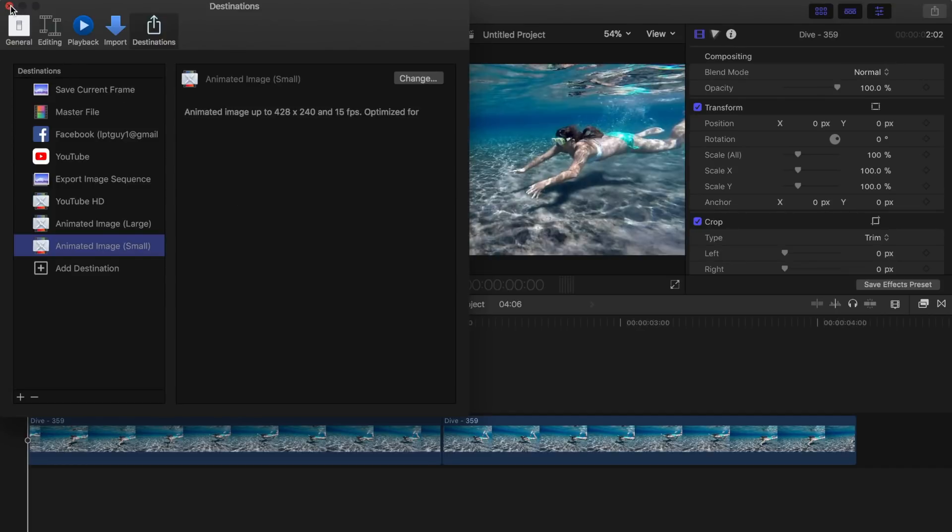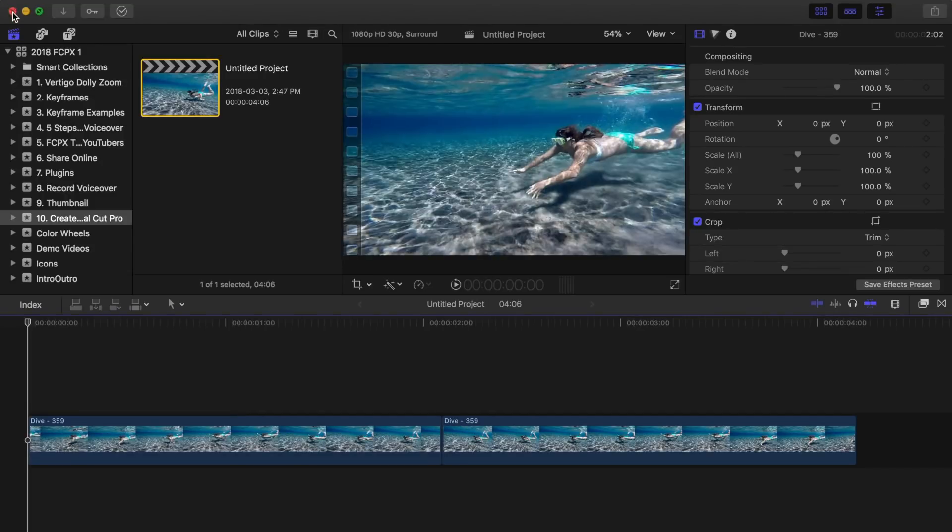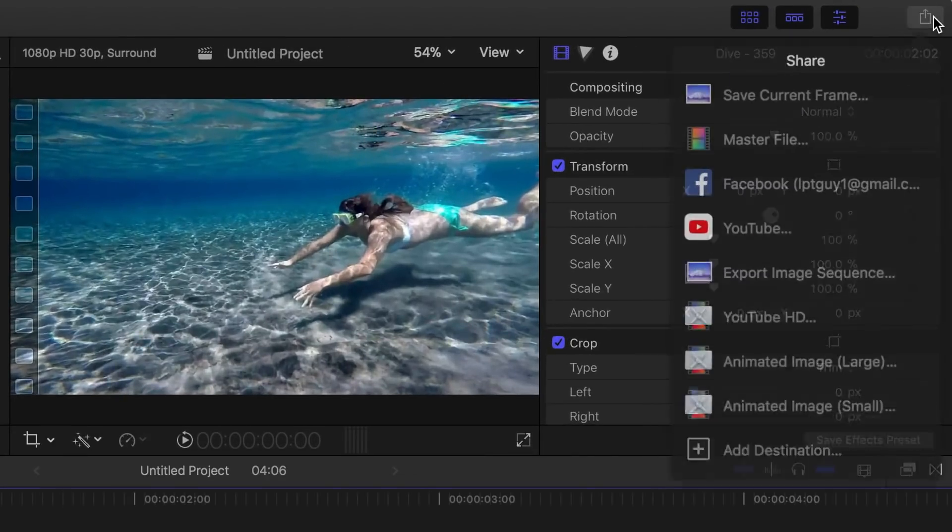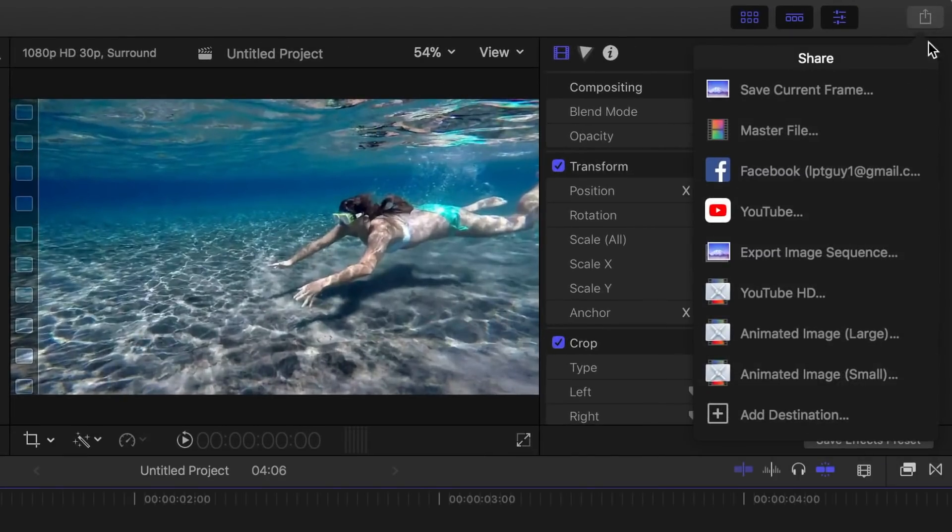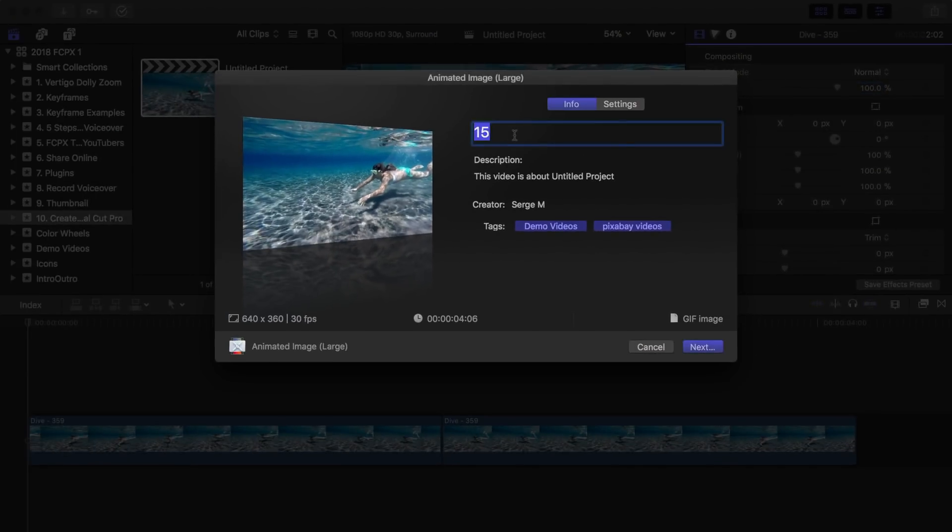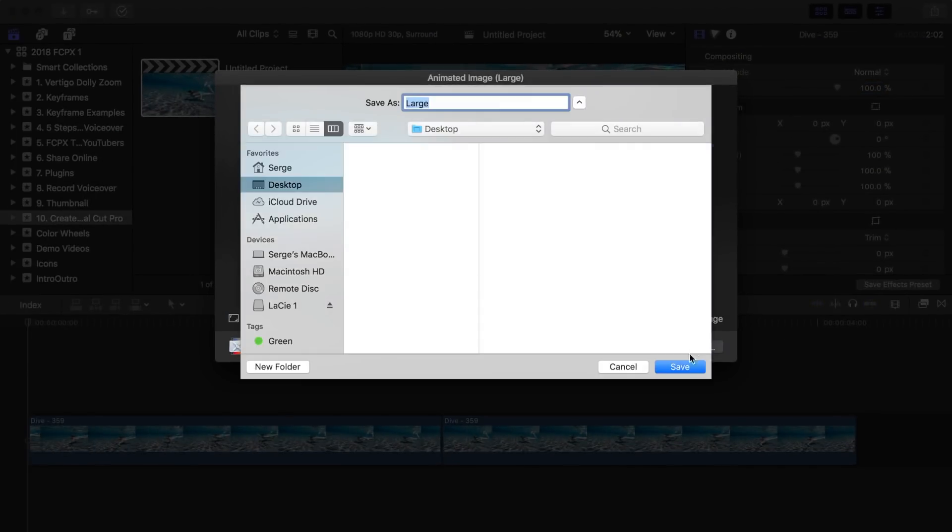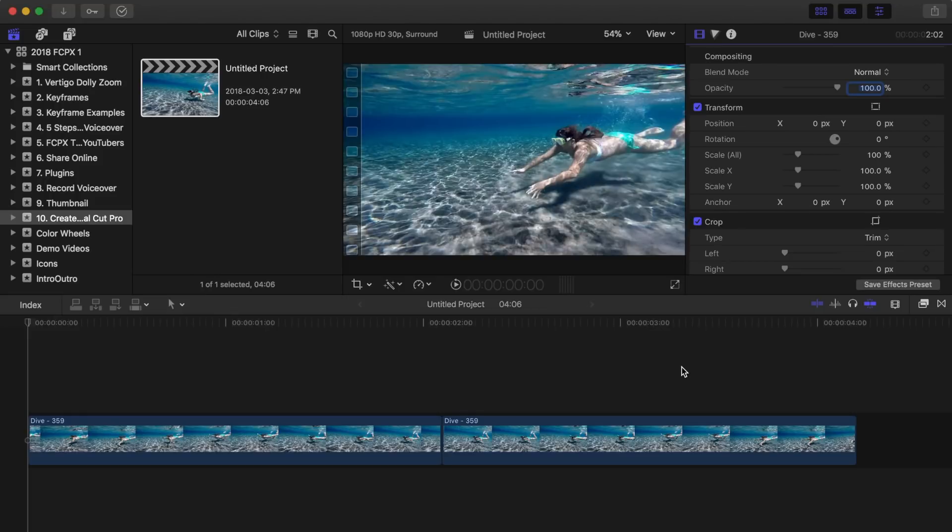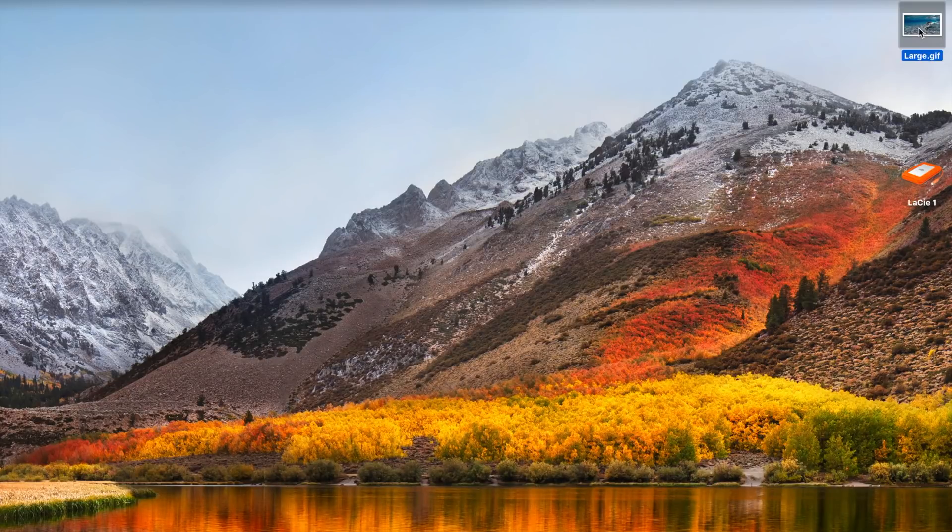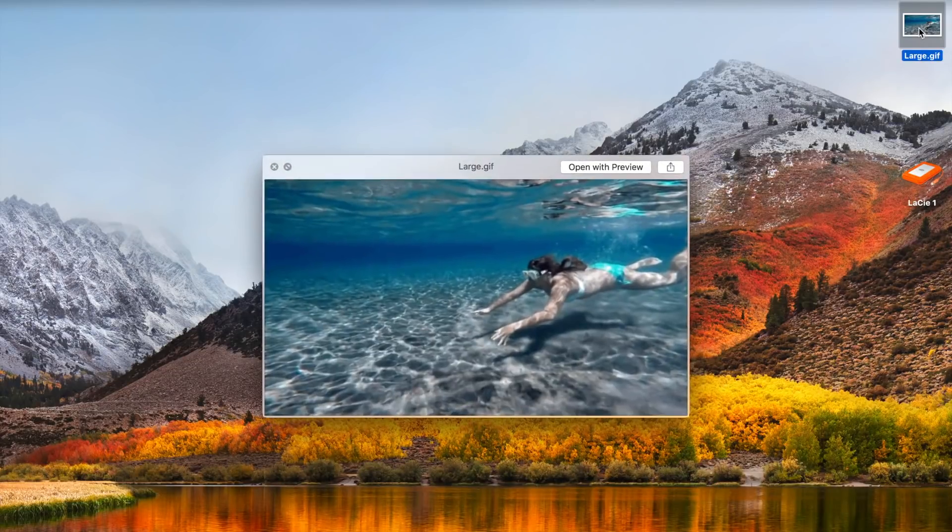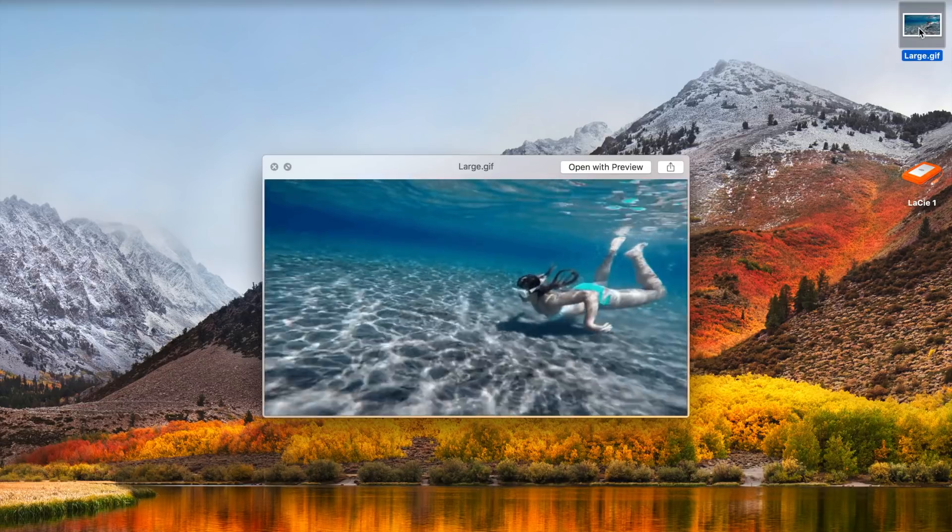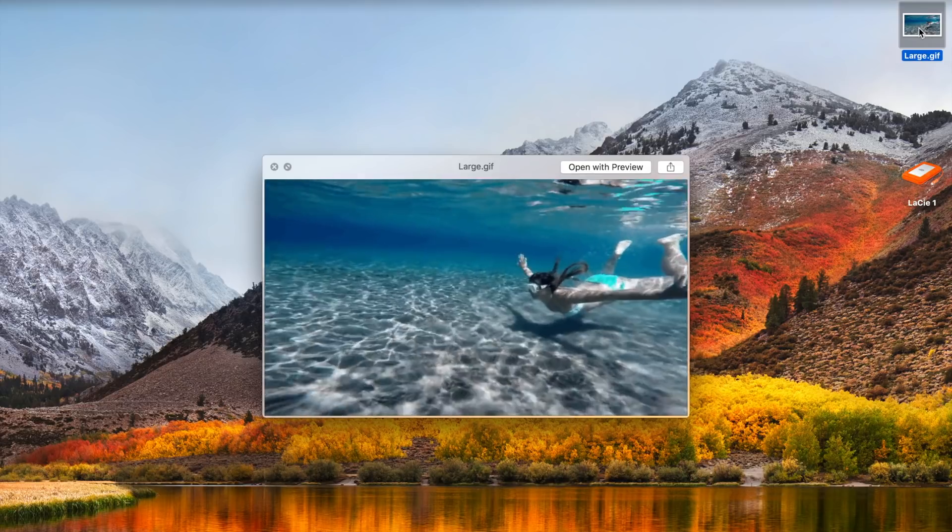Close your destinations window, hit the share button again, and select your share preset for a GIF. Selecting animated image large will export a GIF file that's 640 pixels wide by 360 pixels tall, and is optimized for best quality playback.